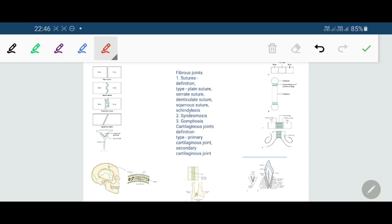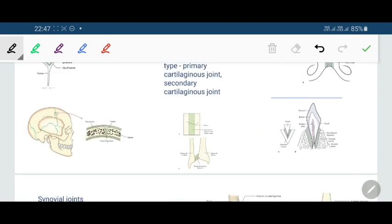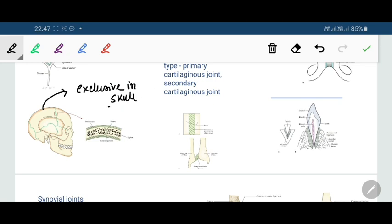In a suture, the articular surfaces are connected by a thin layer of connective tissue called the suture ligament. Sutures are exclusively found in the skull — the plate-like skull bones are joined together by sutures.